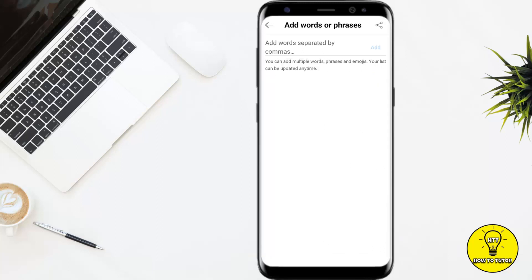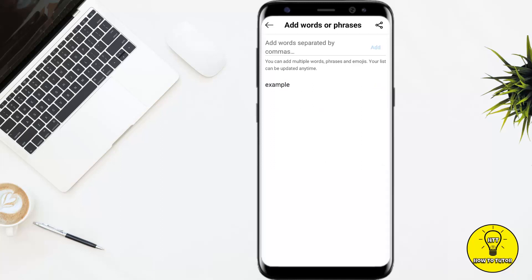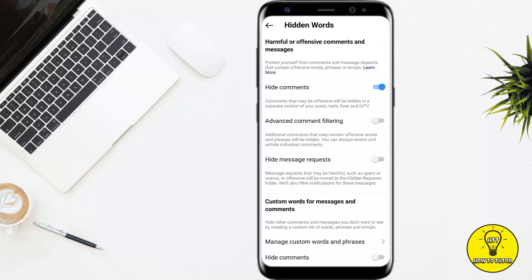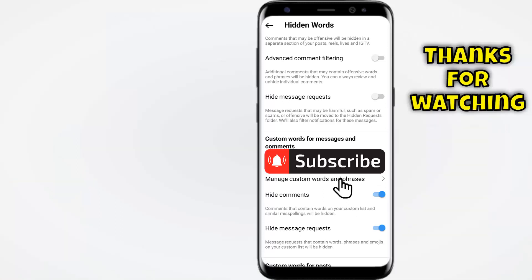Now tap on Manage Custom Words and Phrases, and add the words that you want to block. Once you have added the words, tap on Add. After your words have been added, go back and enable these two settings: Hide Comments and Hide Message Requests. Now comments and message requests containing those specific words will be hidden.